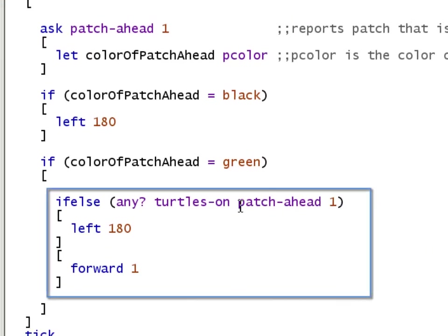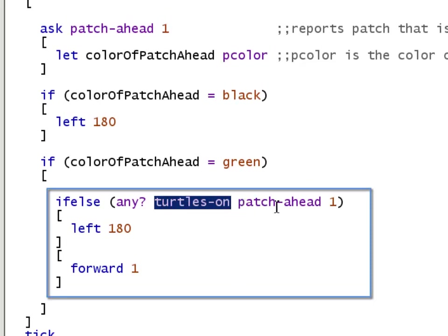Next in line in this condition is the turtles-on reporter. Turtles-on reporter has to be given a patch. Just like patch-ahead has to be given a distance. Patch-ahead was given a distance one, and it returns a patch.